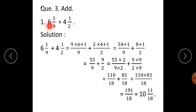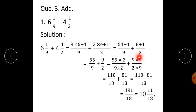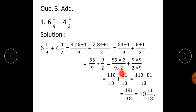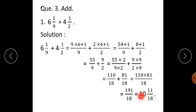Question number 3: Add. First one: 6 integer 1 upon 9 plus 4 integer 1 upon 2. Solution: 6 integer 1 upon 9 plus 4 integer 1 upon 2 is equal to 9 into 6 plus 1 upon 9, plus 2 into 4 plus 1 upon 2. That gives 55 upon 9 plus 9 upon 2. Denominators are different, so multiply the first fraction by 2 and second fraction by 9. Therefore, 55 into 2 upon 9 into 2, plus 9 into 9 upon 2 into 9, gives 110 upon 18 plus 81 upon 18.